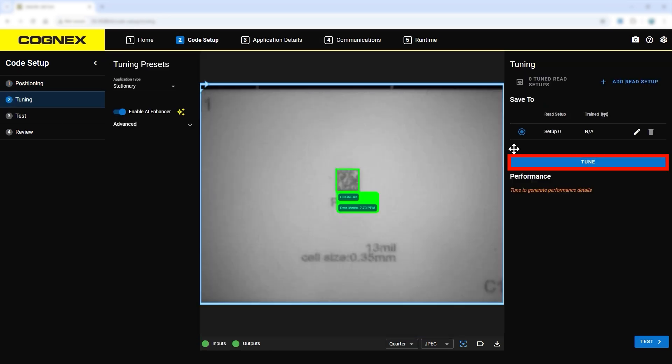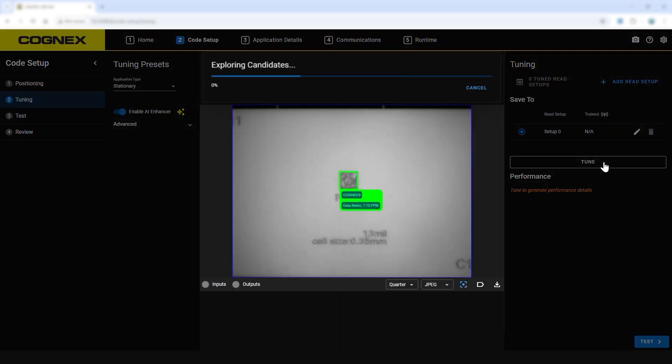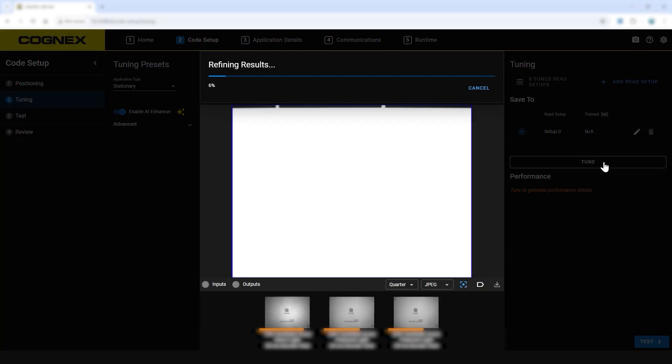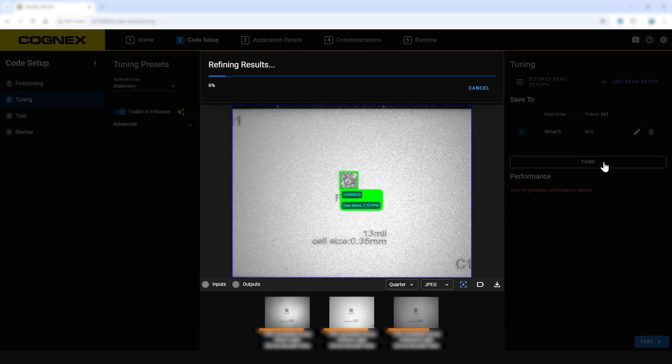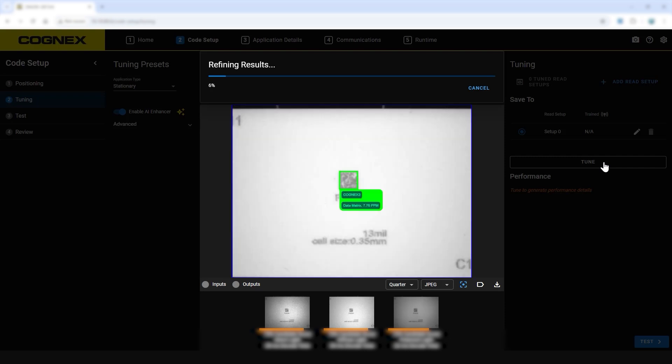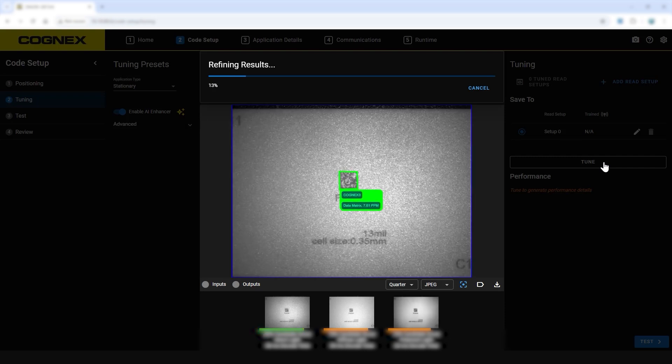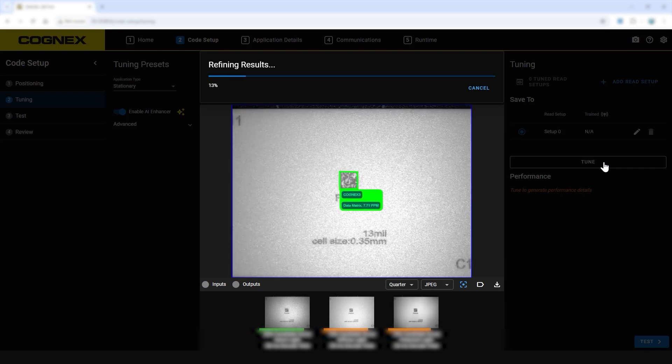Here begins the tuning step. This is where AI Tuning will auto-adjust lighting parameters, such as exposure and gain, while also auto-selecting the optimal lighting parameters to achieve a read result.